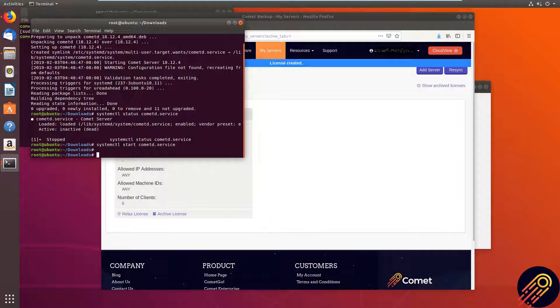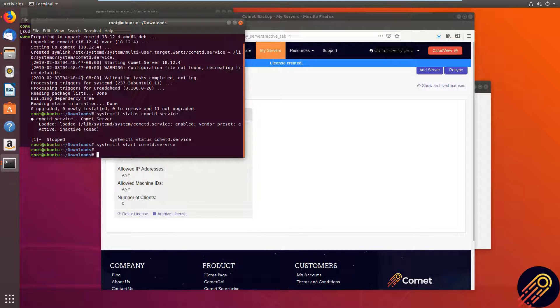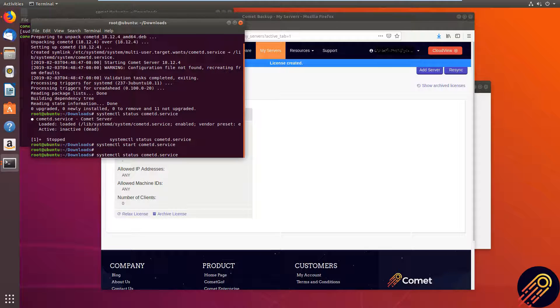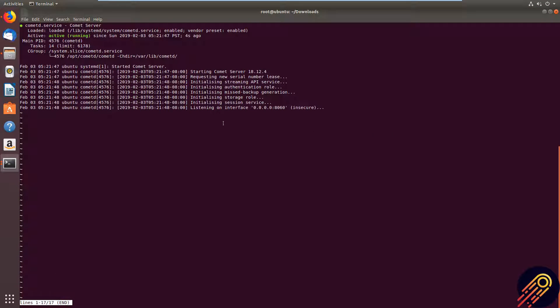And now we can check the status. And right here you can see now it's active. And you can see the recent server logs. If I maximize that, you can see there.